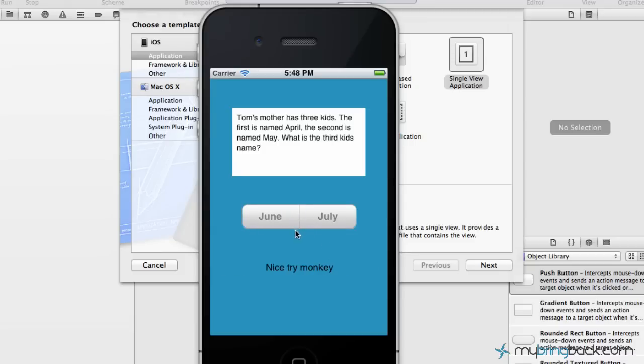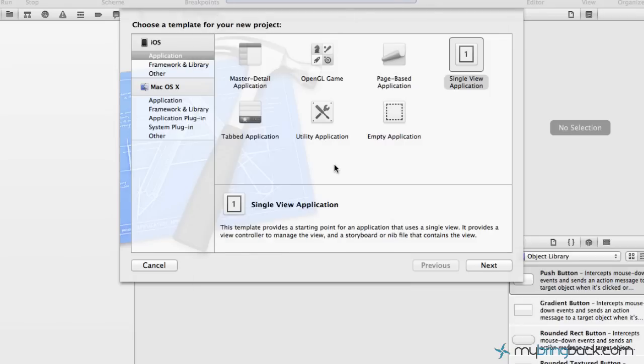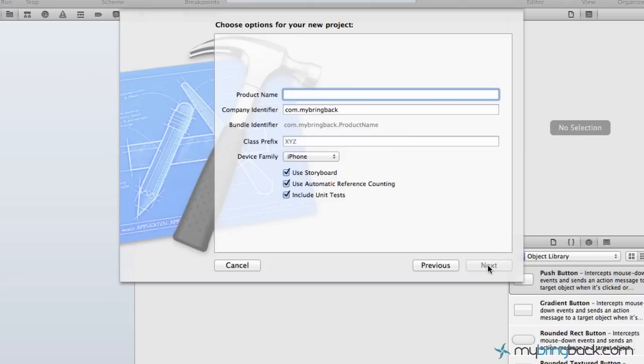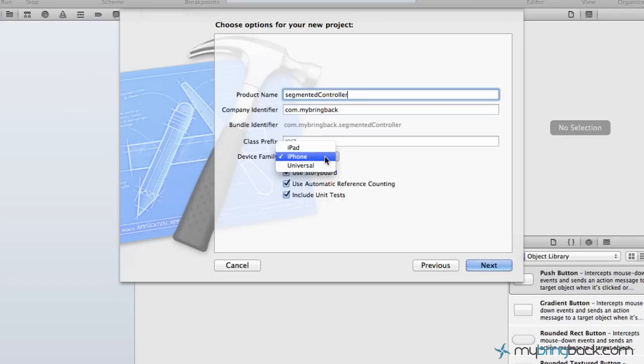Let's jump into how to do it. We're gonna create a new project and we're just gonna go with the single view application template. We're gonna give this one a name of segmented controller and we're gonna specify this for the iPhone.